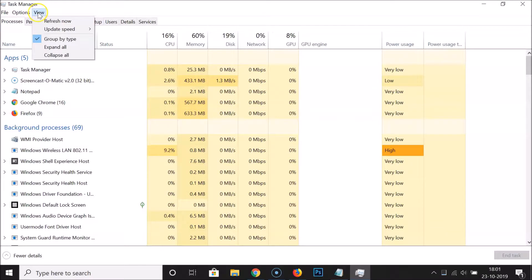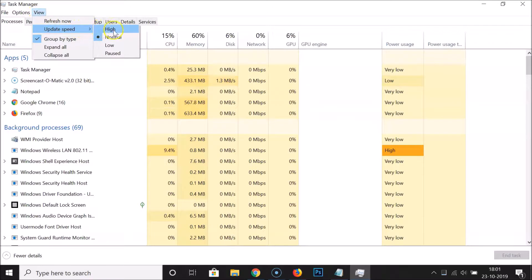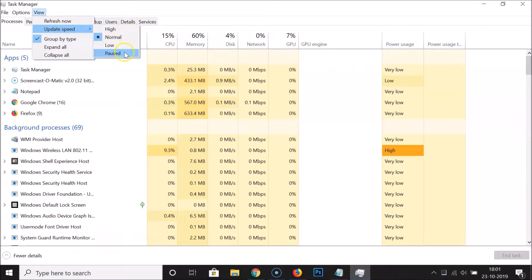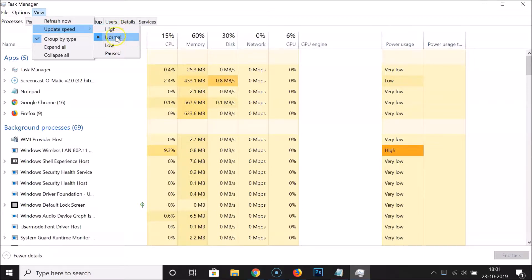In order to change the data update speed, click on 'View', go to 'Update Speed', and here we have four options: High, Normal, Low, and Paused. Currently I have 'Normal' selected.